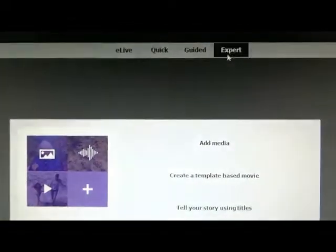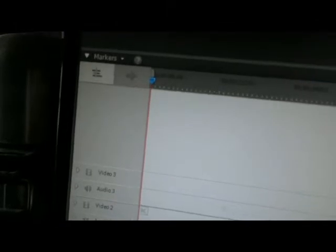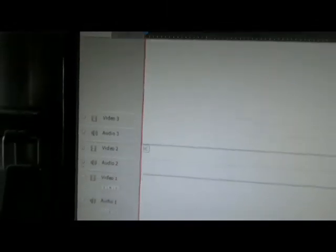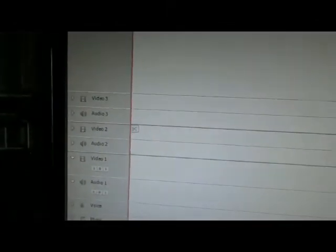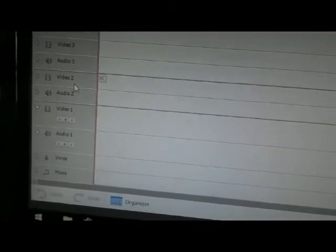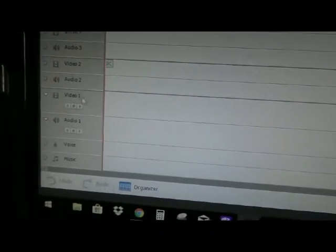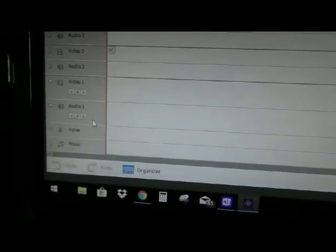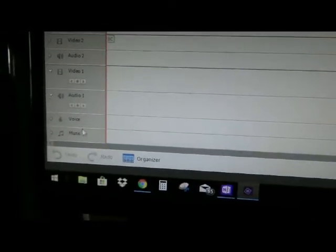So if you're more advanced then you go up here to Expert and then all of a sudden this whole thing changes and now you have a whole bunch of other stuff. You got Video 3, Audio 3, Video 2, Audio 2, Video 1, Audio 1, Voice, Music, and a lot more expanded timeline.